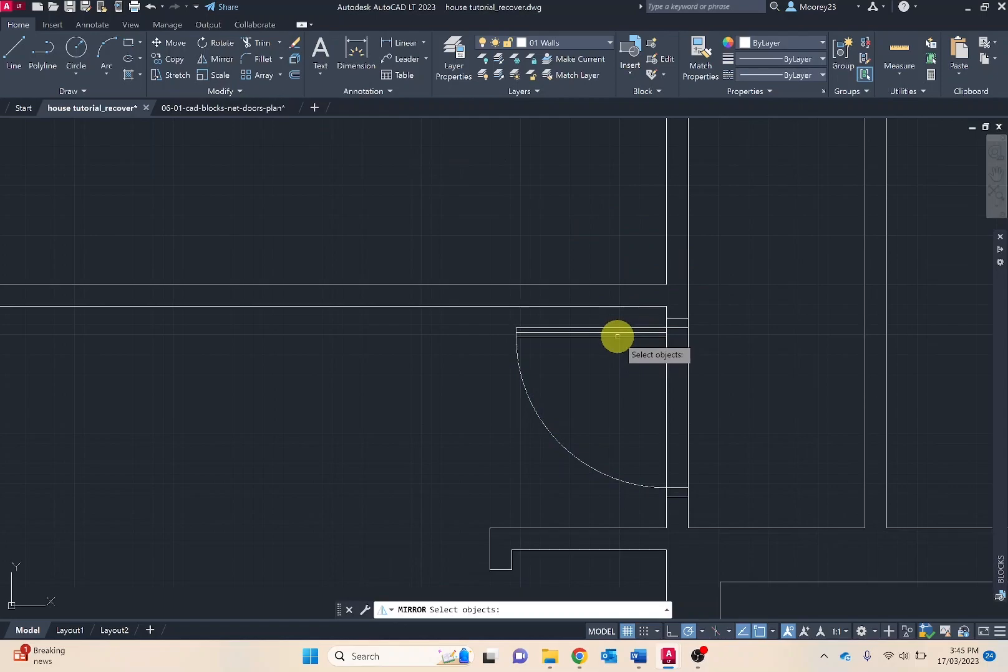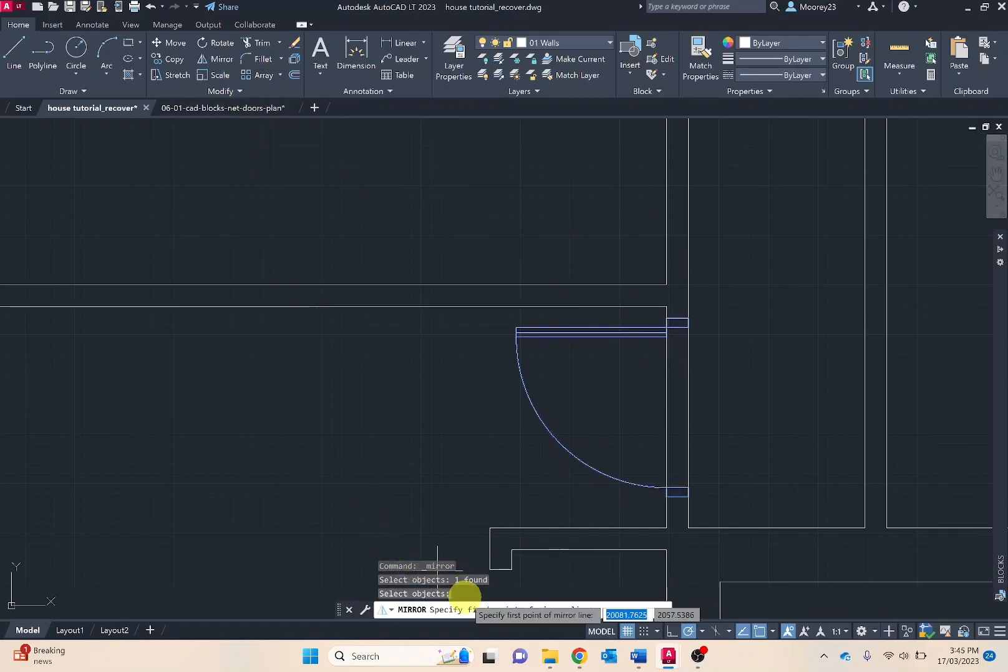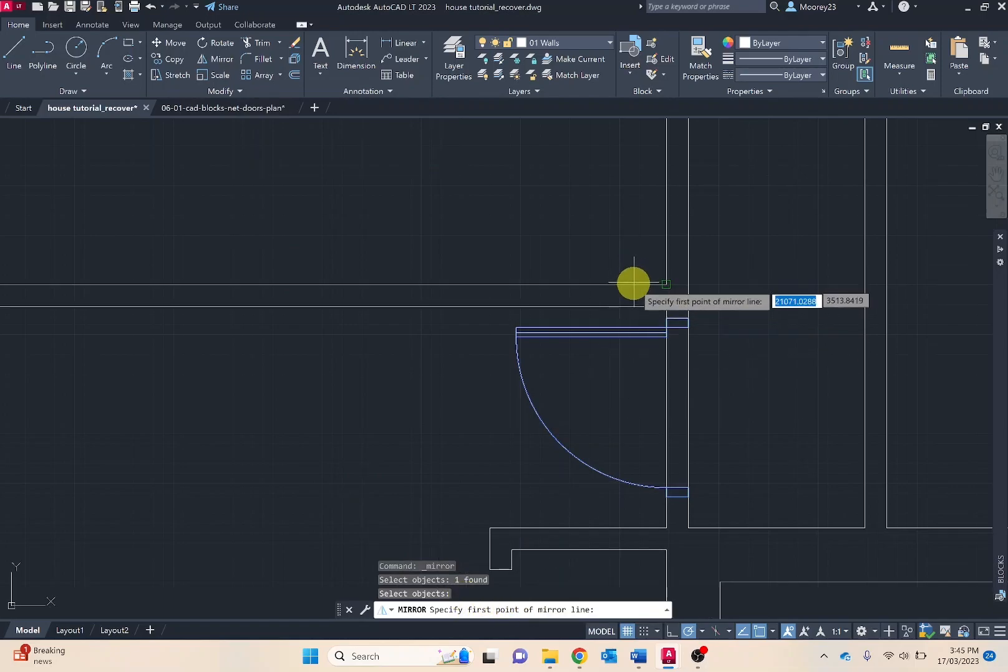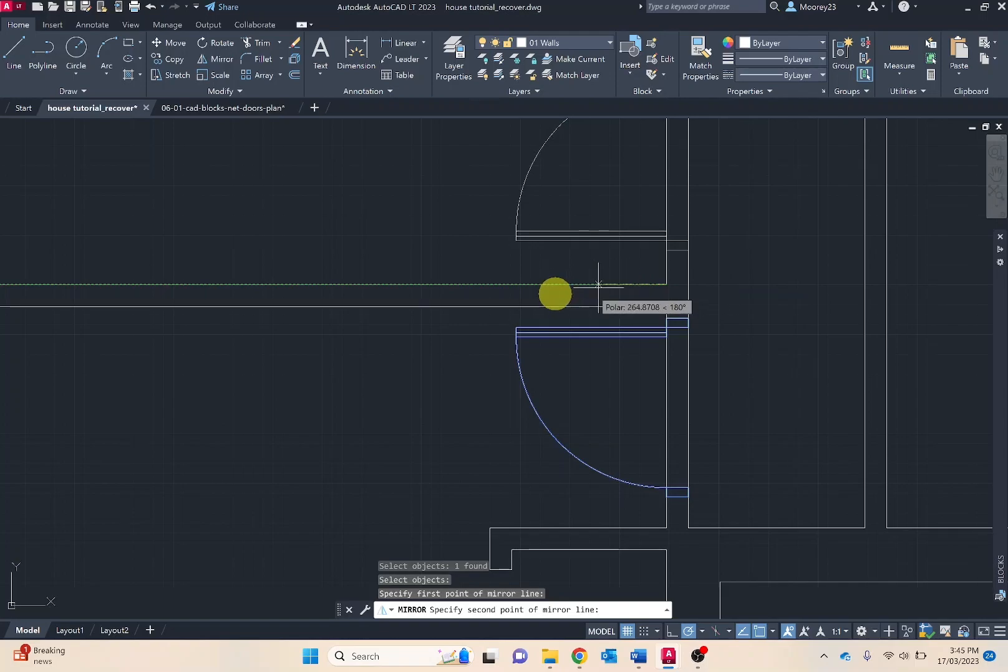I'm going to use mirror. Select the object that we want to mirror. Press enter. Specify first point of mirror line. I'll mirror it off that line there.